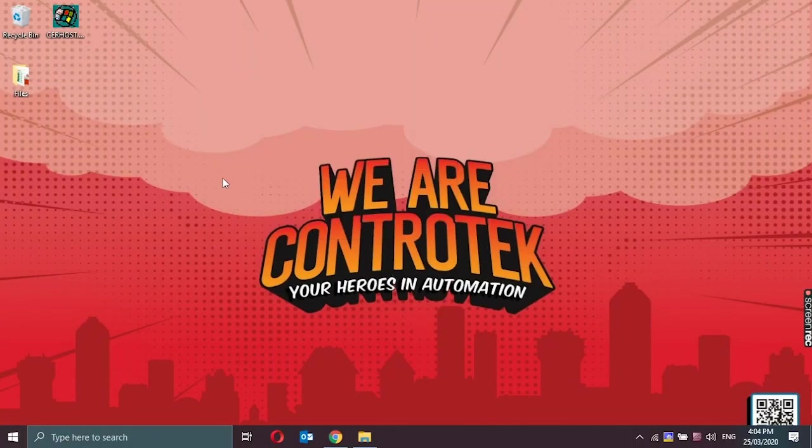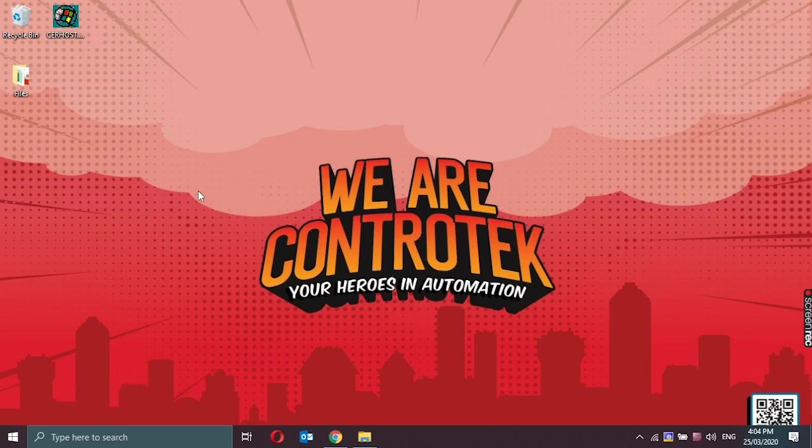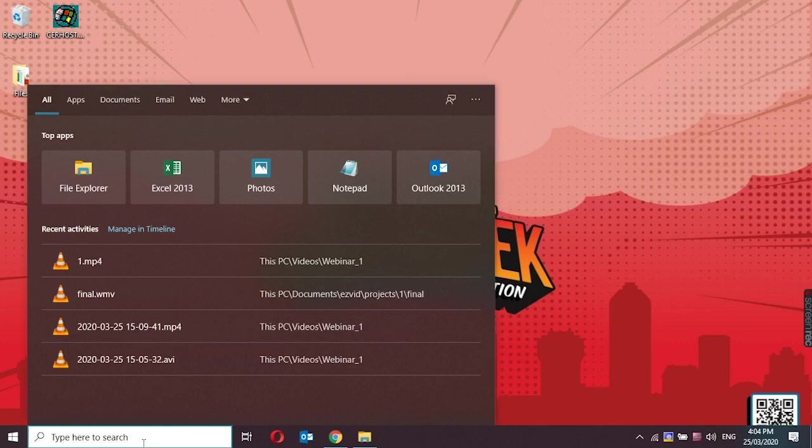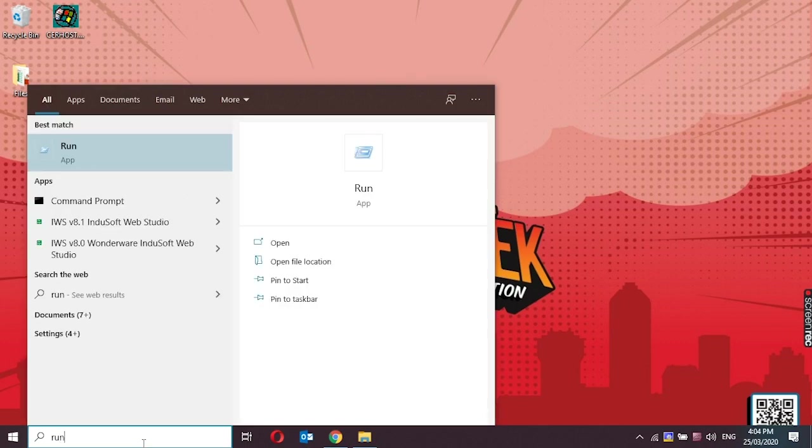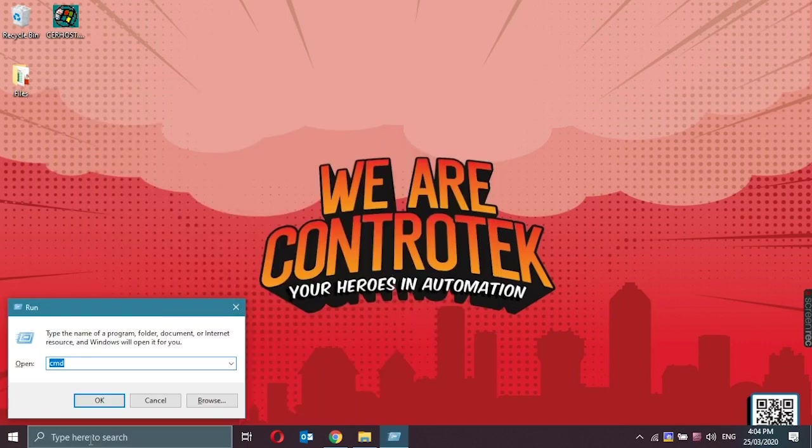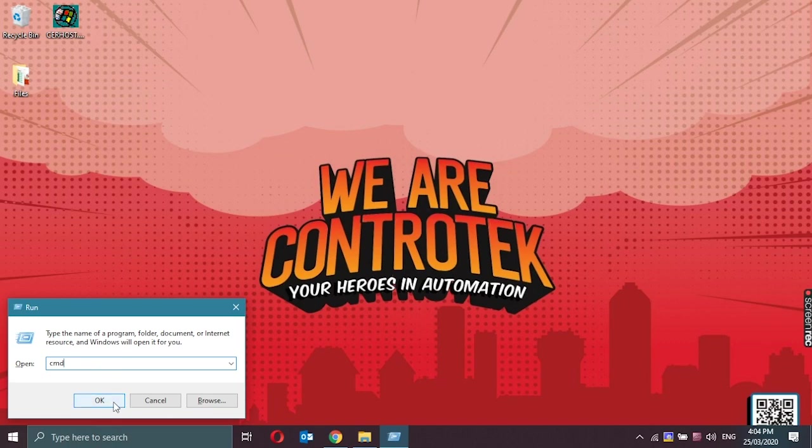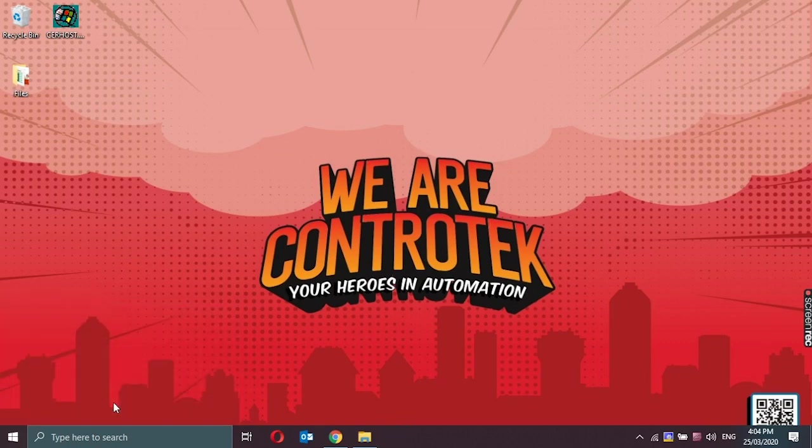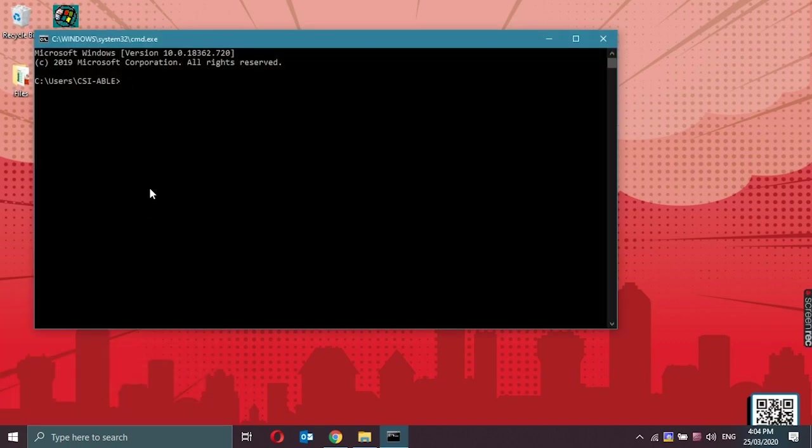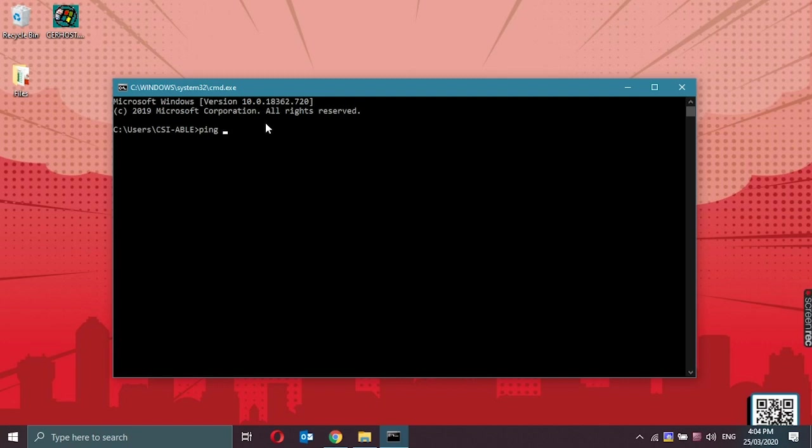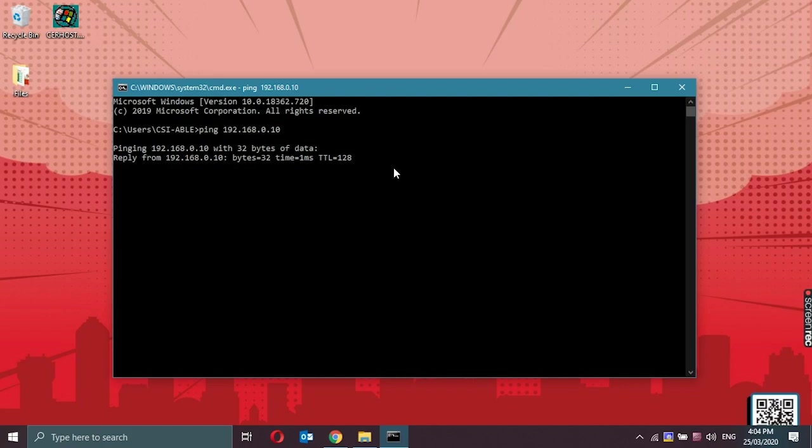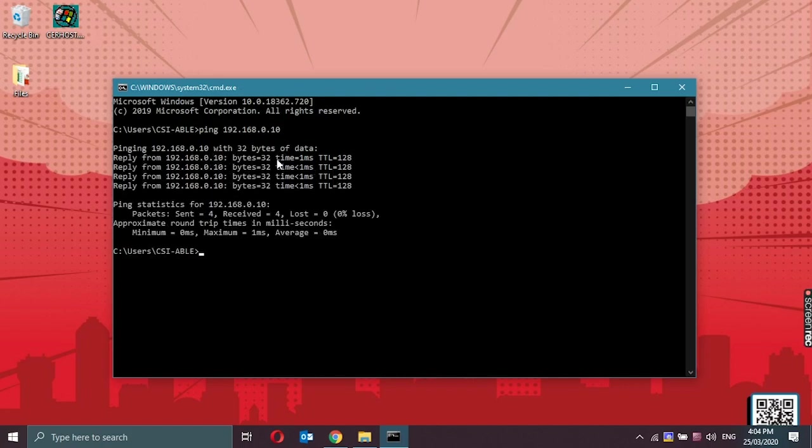So to check if we have a connection with the CX or if it's communicating, we could try a ping command. Type in RUN in the search bar, type in CMD and click on OK. Type in ping space and the IP address of the controller which is 192.168.0.10. Press enter and we could see that we have a reply.